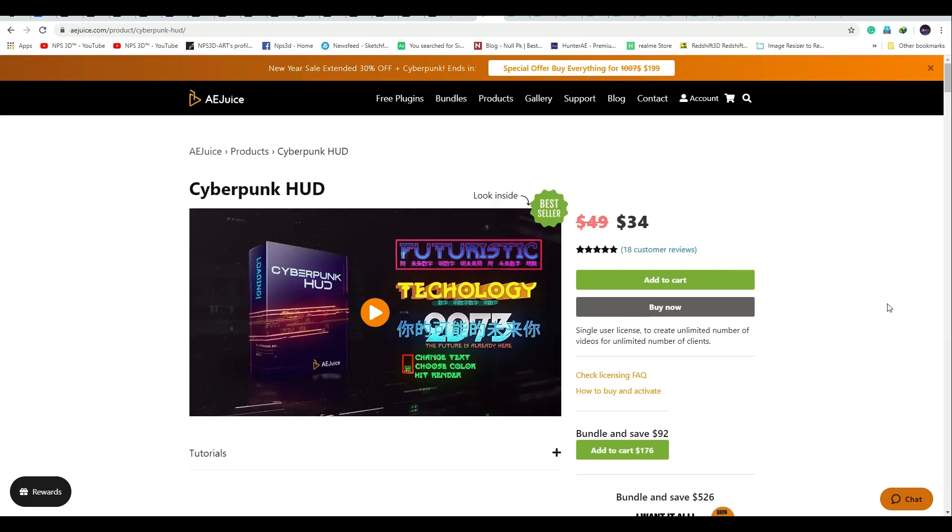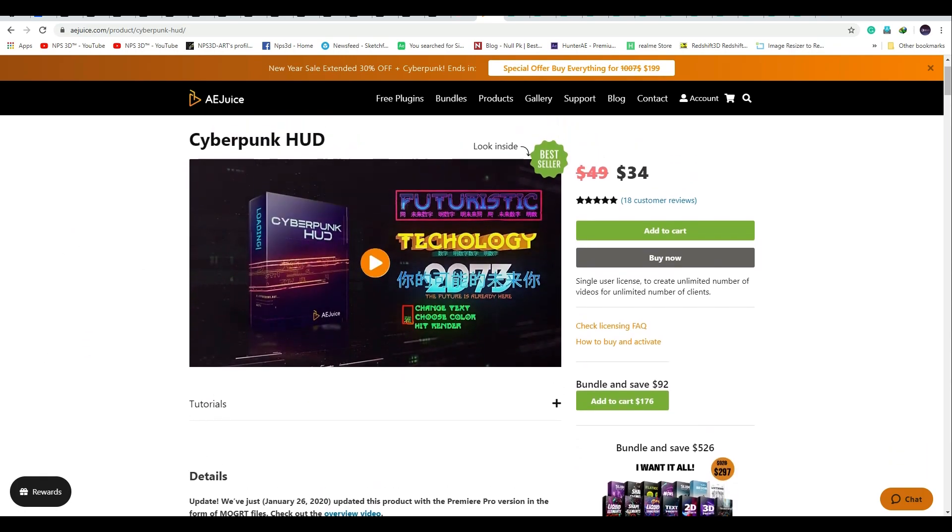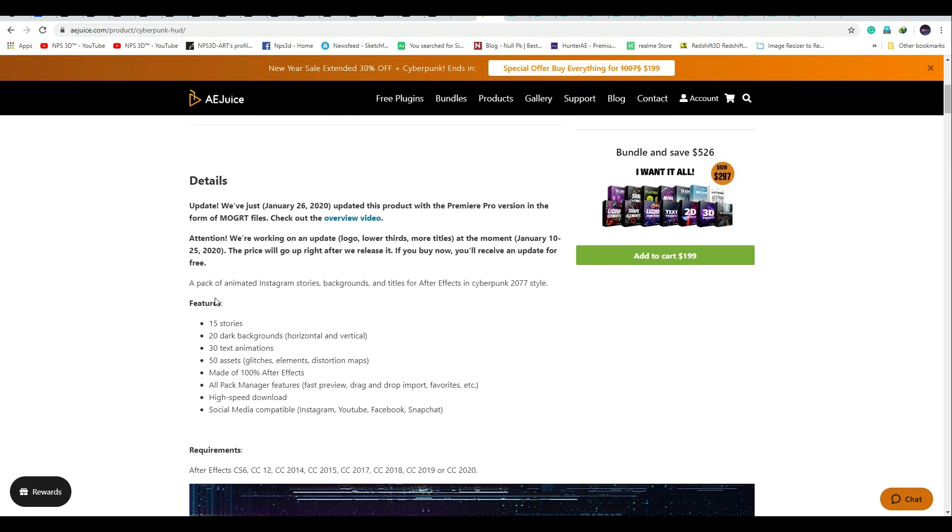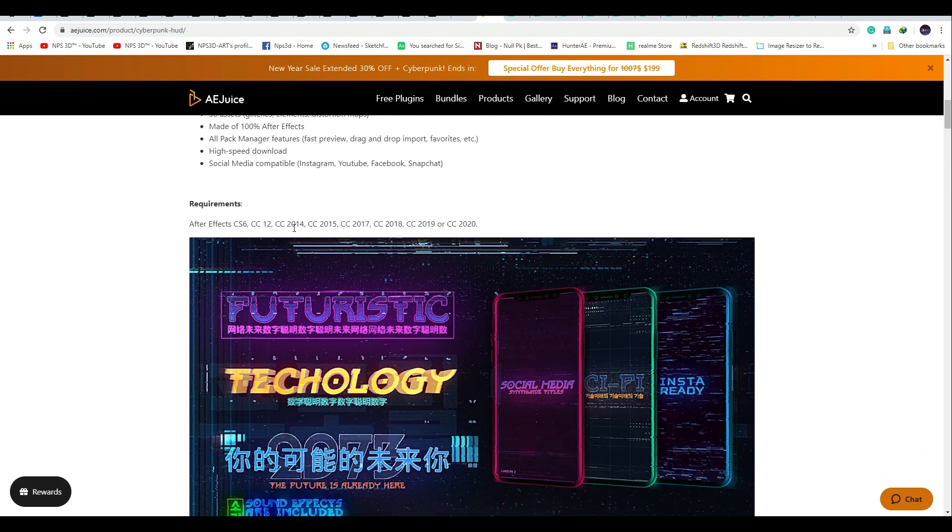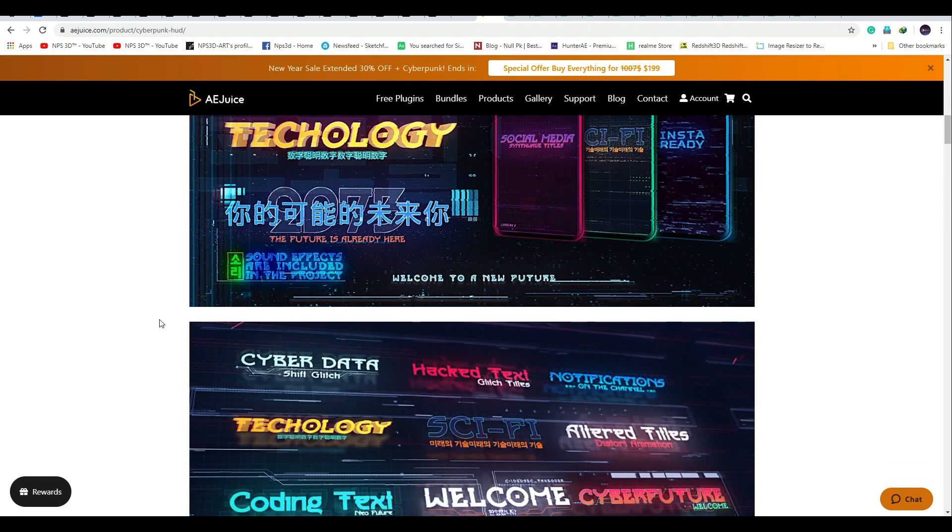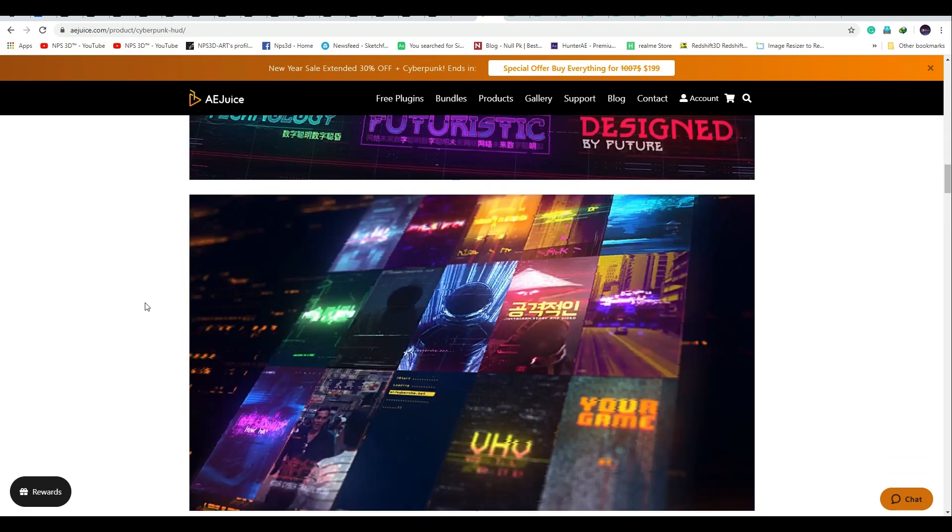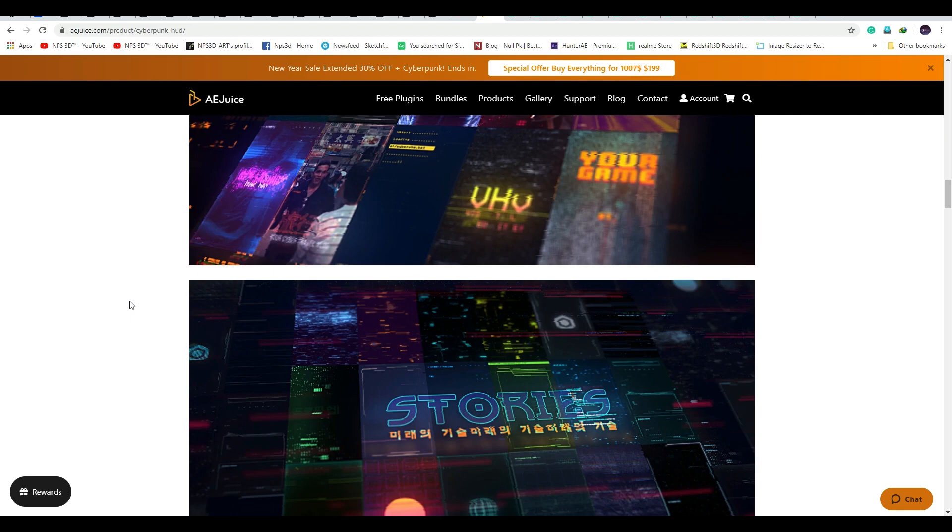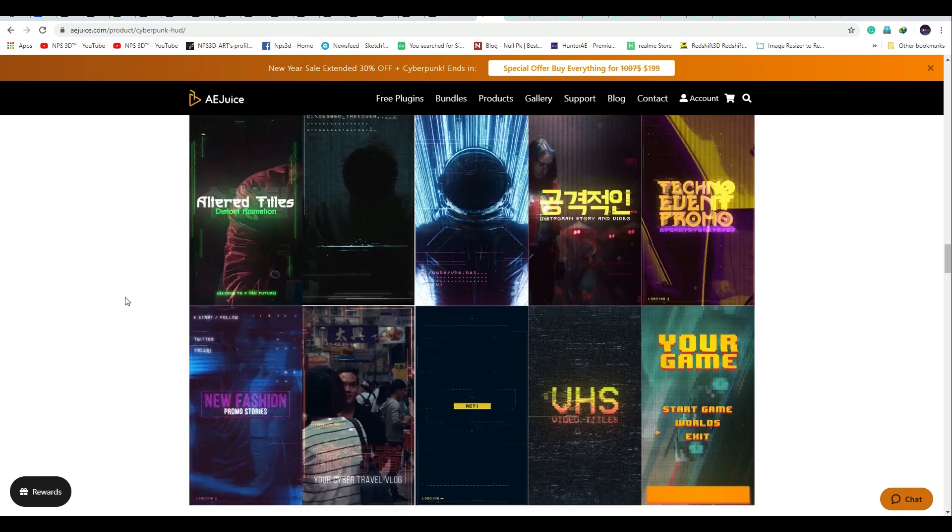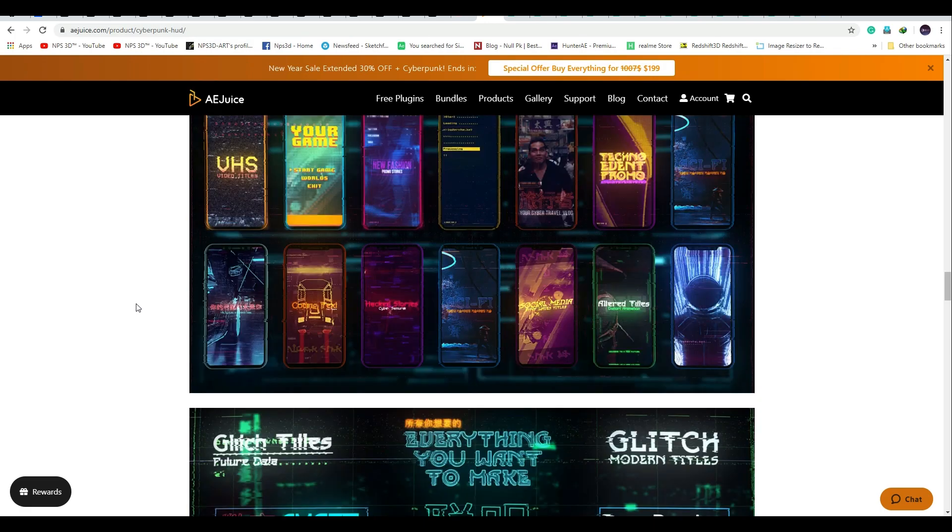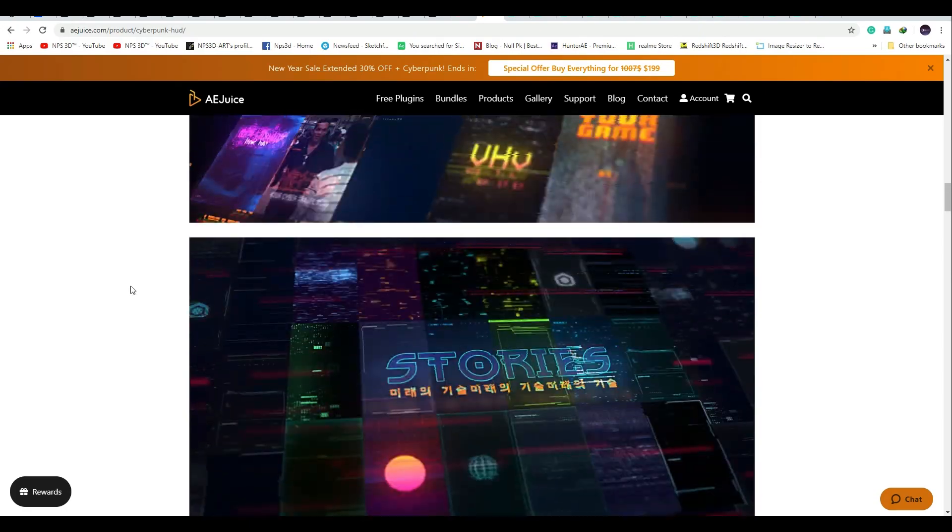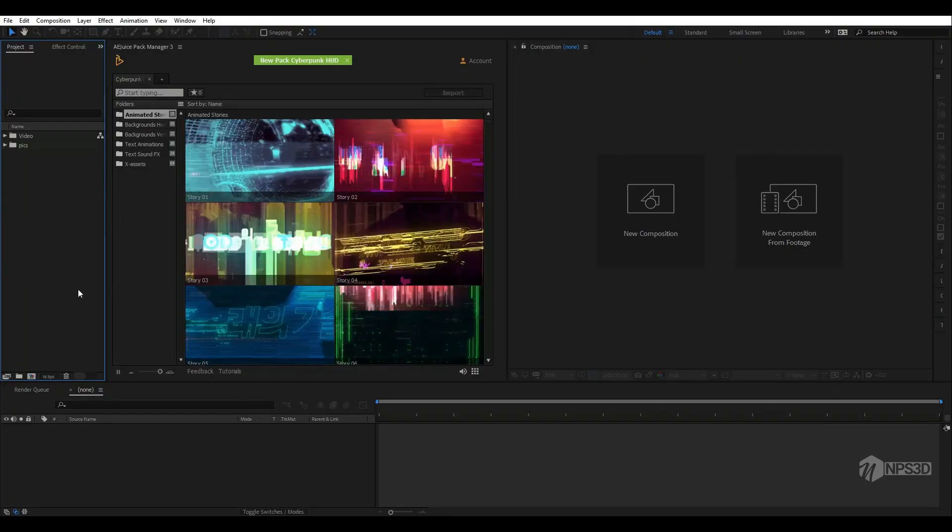So here we are on the AEjuice website and you can see the Cyberpunk HUD pack. Right now it's 34 bucks. You can read the details about the product here, and there are a few features showing what you'll get inside. There's also the supported version for After Effects. I'll show you in this video what we get inside and how you can simply customize it and make some awesome stuff. So let's get started.